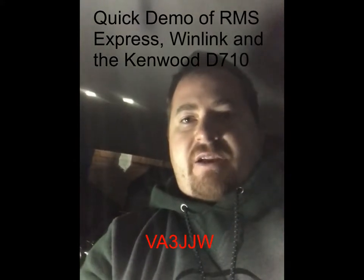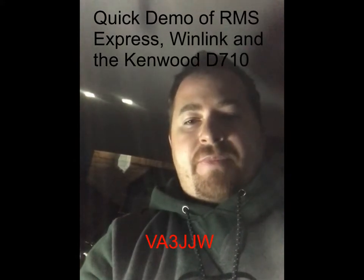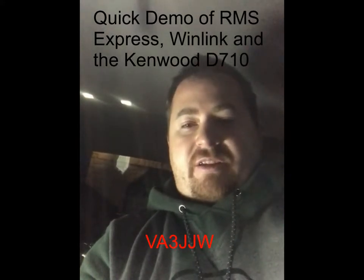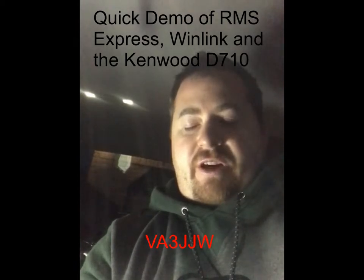Hey guys, VA3JJW here, Justin. I'm going to try to make a short video on Winlink, VHF Winlink, and using RMS Express connected on my laptop connected to my Kenwood D710 to send and receive emails. Sorry about the lighting. This will be a short video kind of just demonstrating how it works. Maybe if I have time later I'll go through more of the setup and things, but this is just the basic one to start.